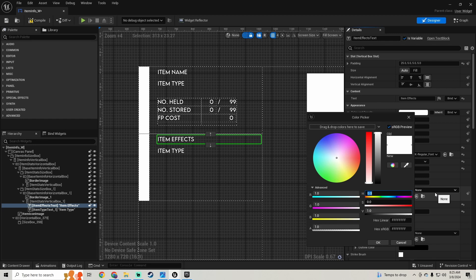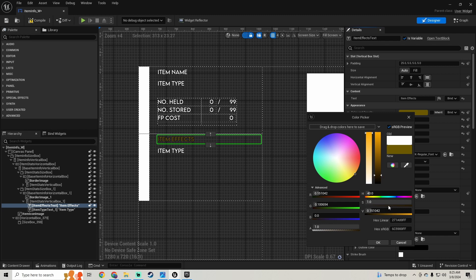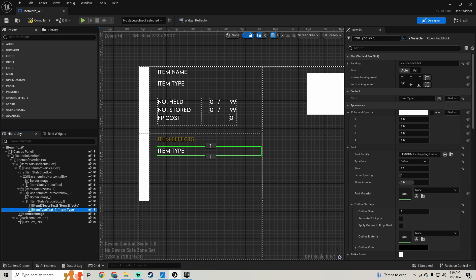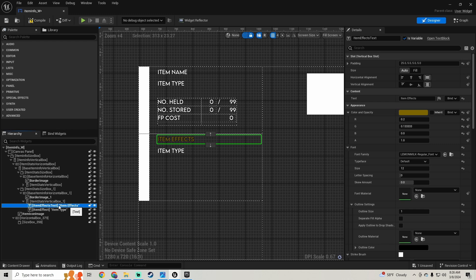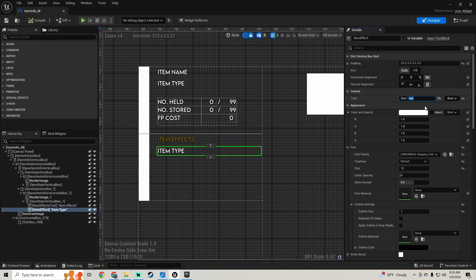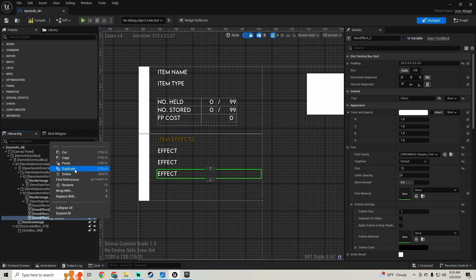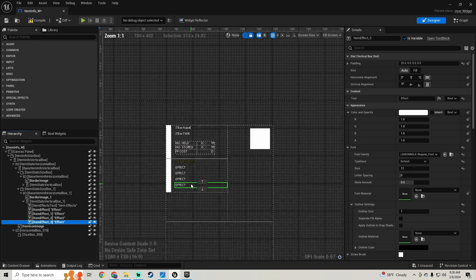I'm just gonna change the color of this to be a yellowish color. Then in this text I'm gonna call this 'item effect text'. On the next one - item effects - in this one I'm gonna call this 'item effect'. On this top one we want to uncheck 'is variable', we don't need that to be a variable. Then this one I'm gonna make it just say 'Effect', and I'm gonna duplicate this one a few times - we'll have four in there for now.